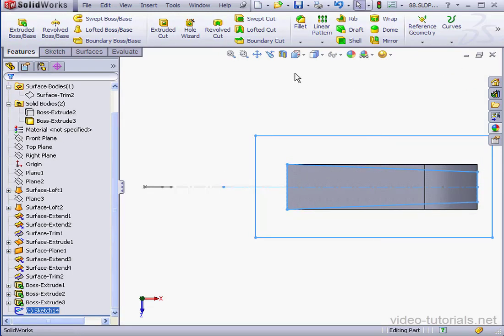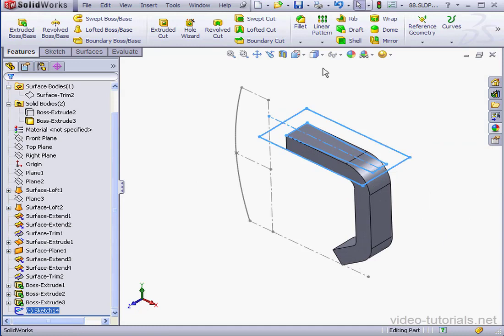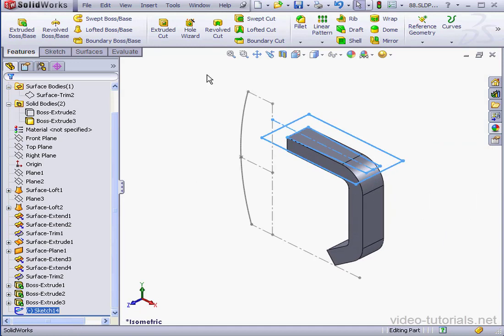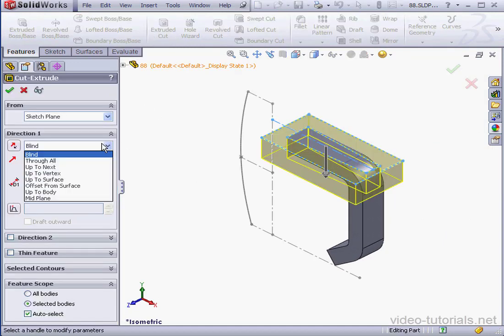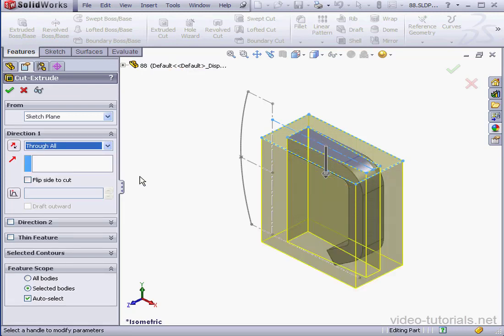Exit the sketch, take an isometric view. Activate the Extruded Cut tool. Through all for the end condition. And let's accept.